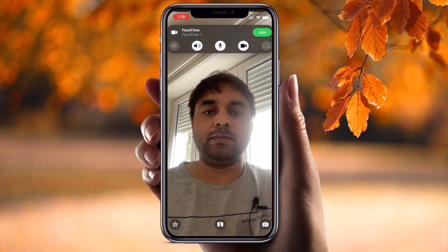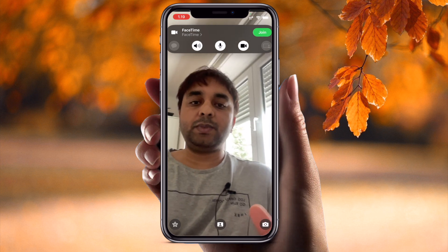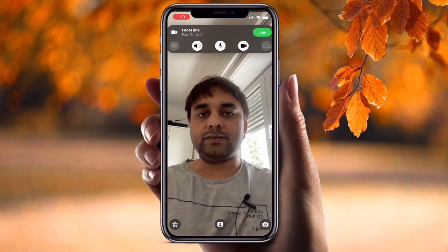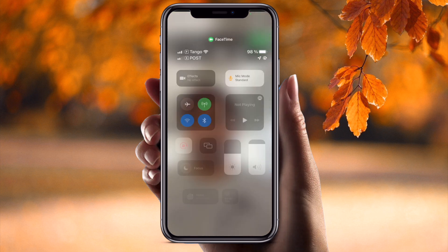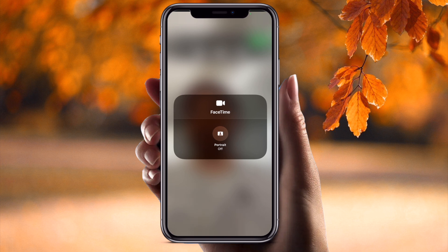I simply scroll up on the main screen, and at the top of the screen the Effects option is available. Currently no effects are showing.